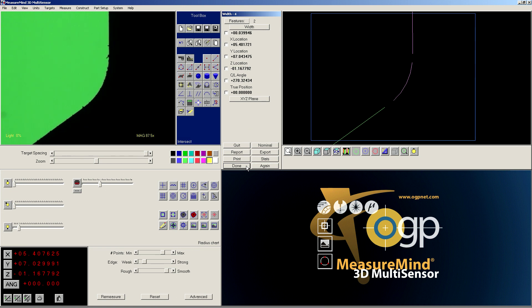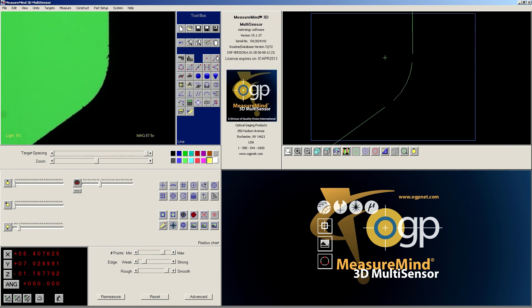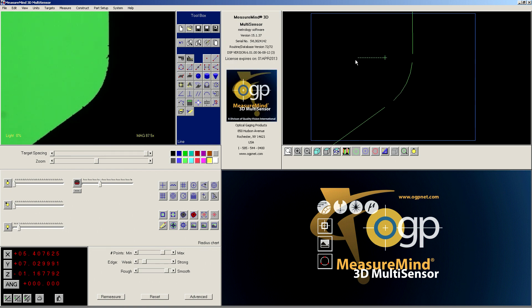So we're going to say done to that, and then we're going to construct a line from the arc to this point. Now remember, that point is on a perpendicular trajectory to the line. And so when we hit done, there's part of it.